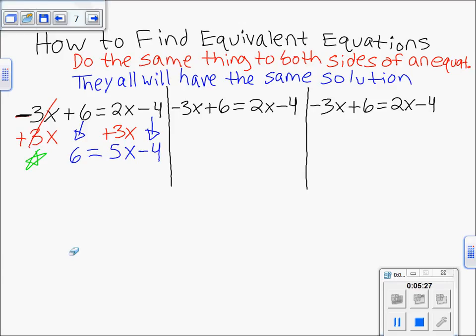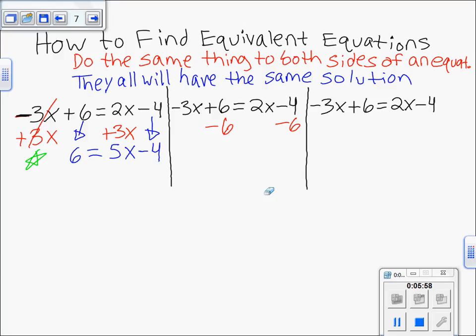Now let's go to the middle one. Instead of moving 3x, let's move the plus 6 to the other side. The opposite of plus 6 is minus 6, so you subtract 6 from both sides. When you line it up, you always line like terms underneath each other: minus 6 and minus 4 don't have variables so they're like terms, while 2x and negative 3x both have variables so they're like terms.